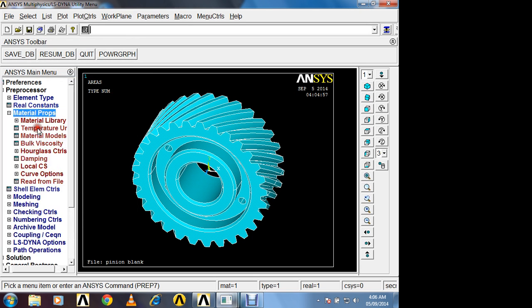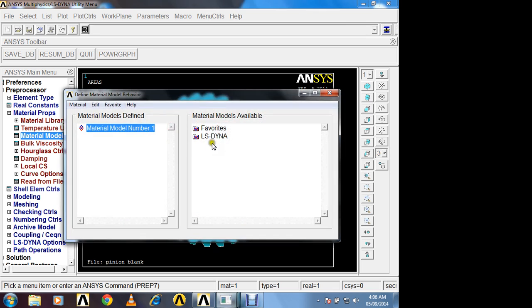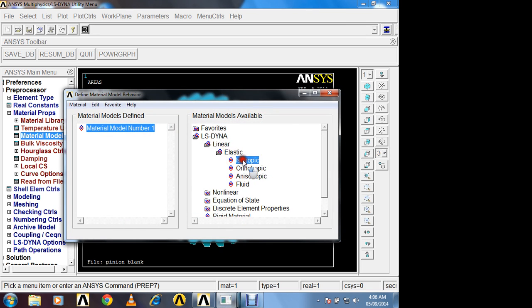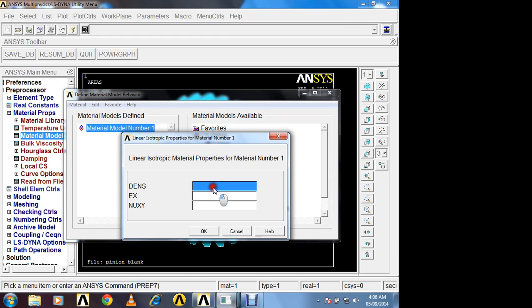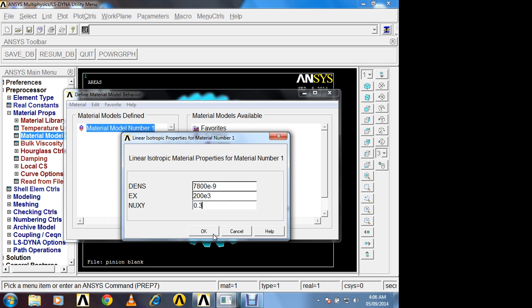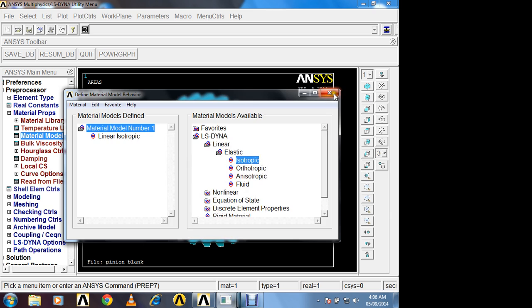Close. Now in material property. Enter density 7800E-9, 200E3 and 0.3. All units are in mm. Ok. Close.